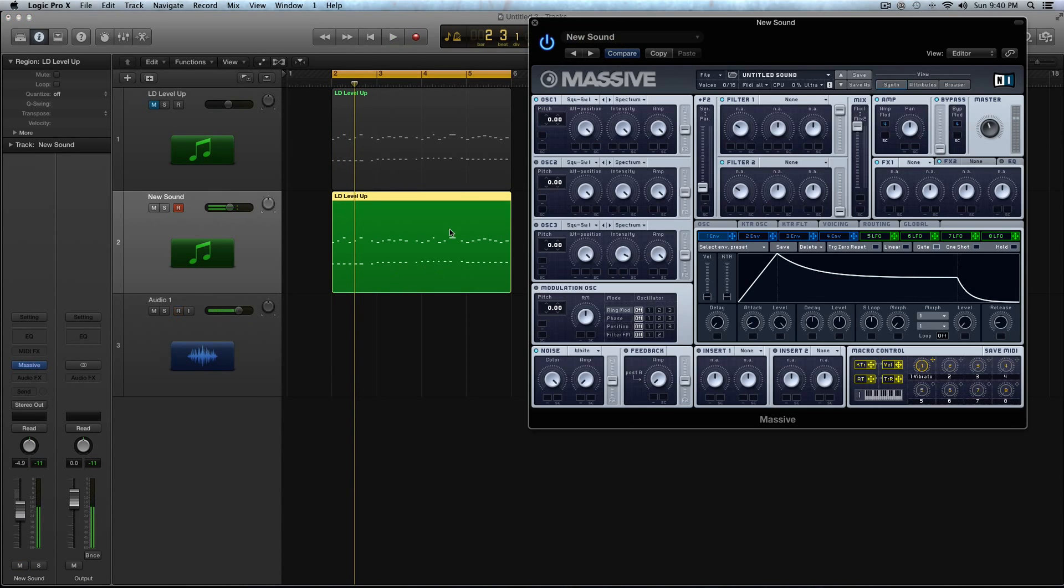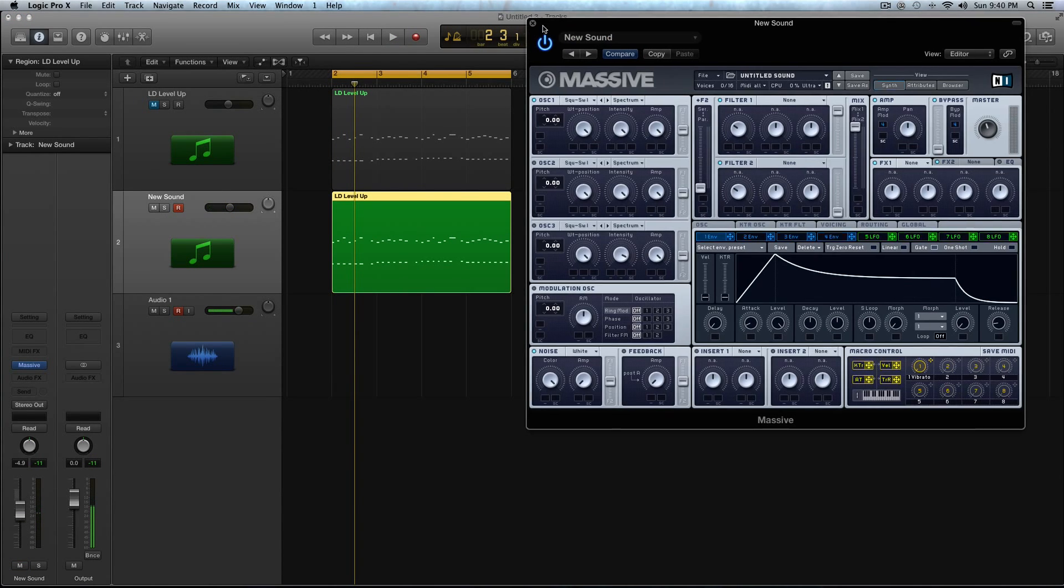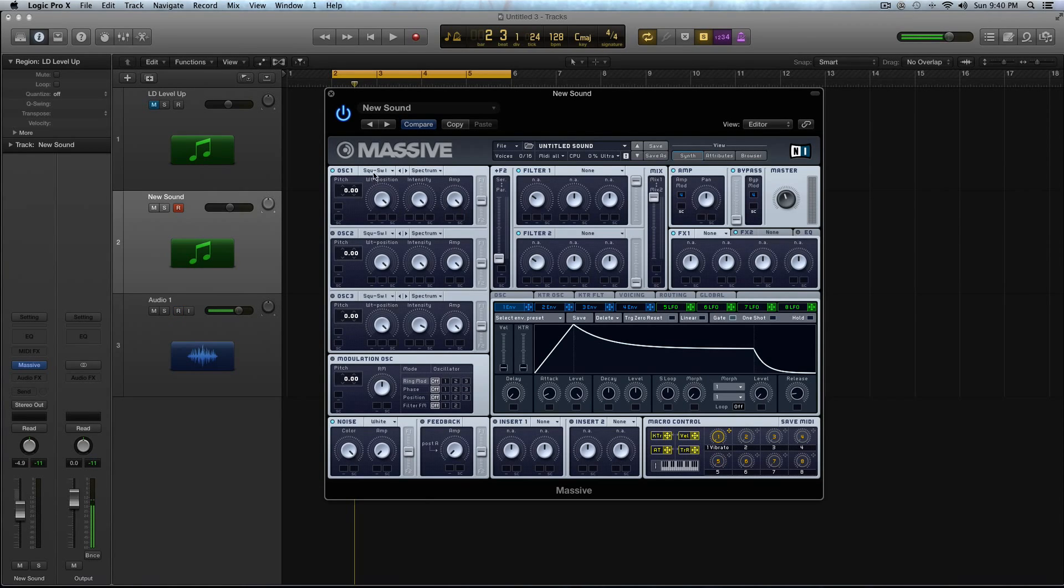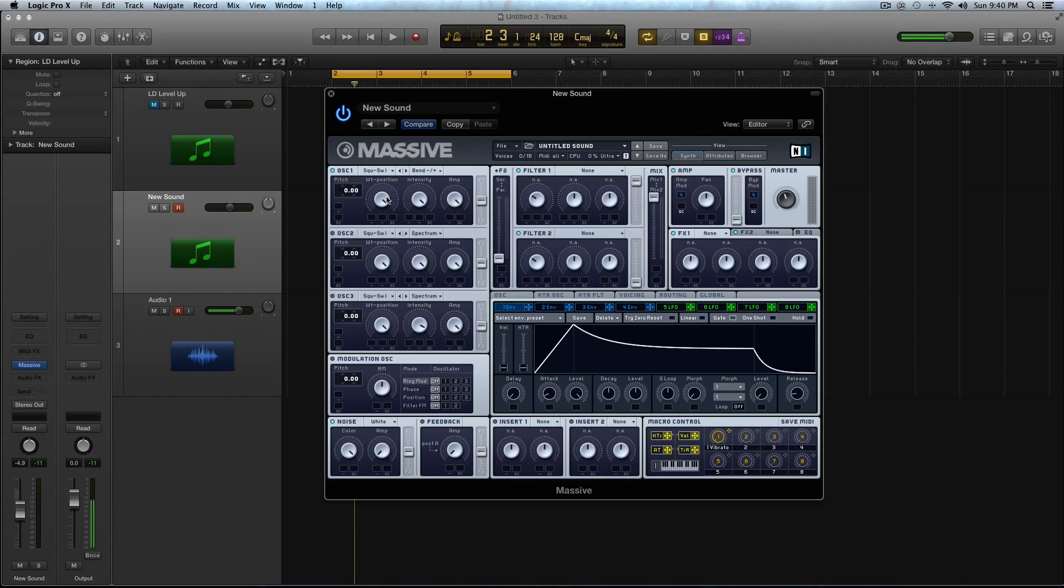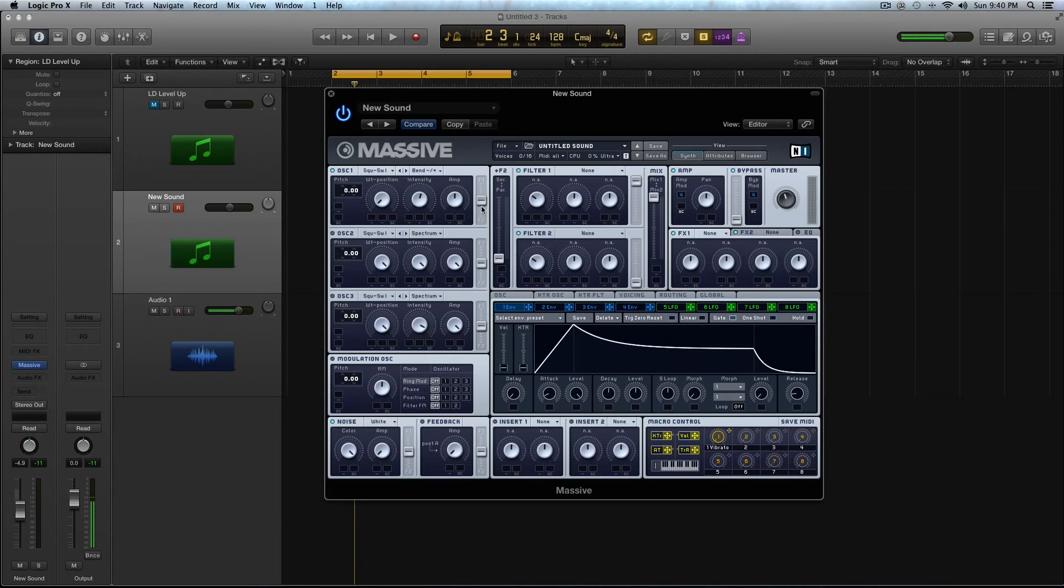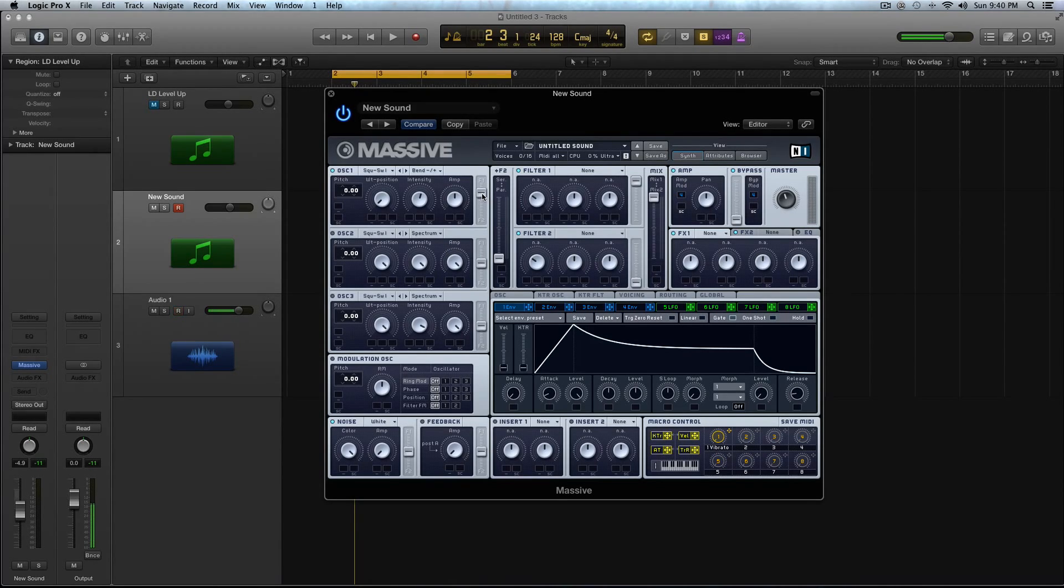That is a blank sound in Massive. The first thing I'm going to do is in Oscillator 1, I'm going to keep it on Squaresaw 1, but I'm going to turn it to Bend Minus Plus. I'm going to turn the wavetable position down to the square. I'm going to turn the intensity down just a little bit above halfway, and then amp to about halfway, and then turn this slider up to a little bit above halfway, so it's leaning more towards Filter 1.